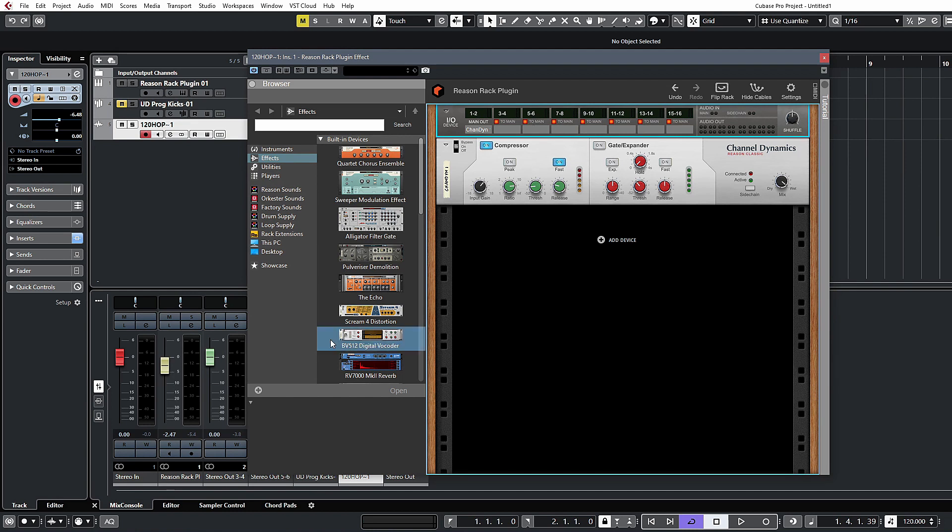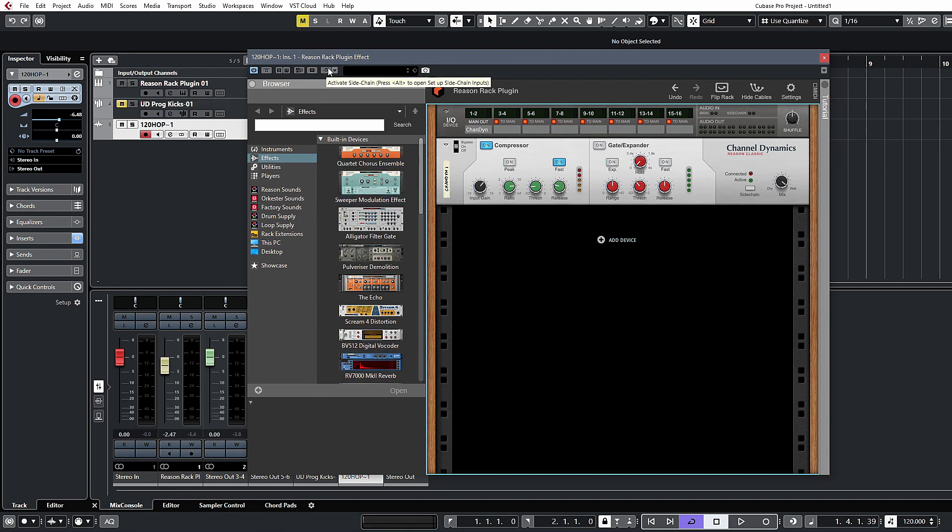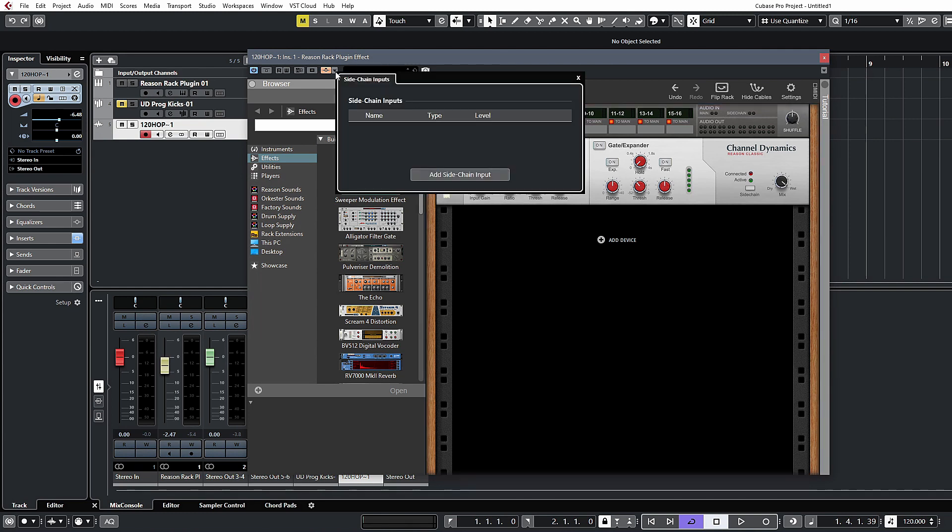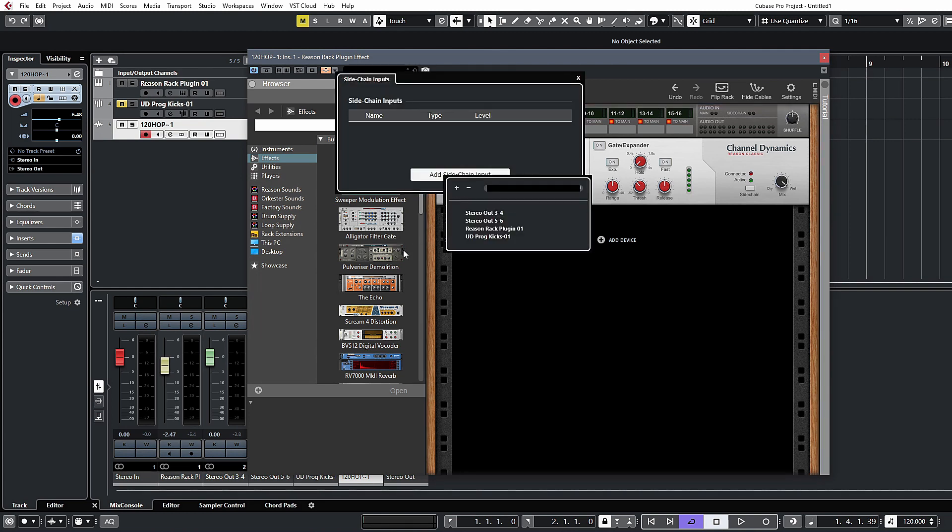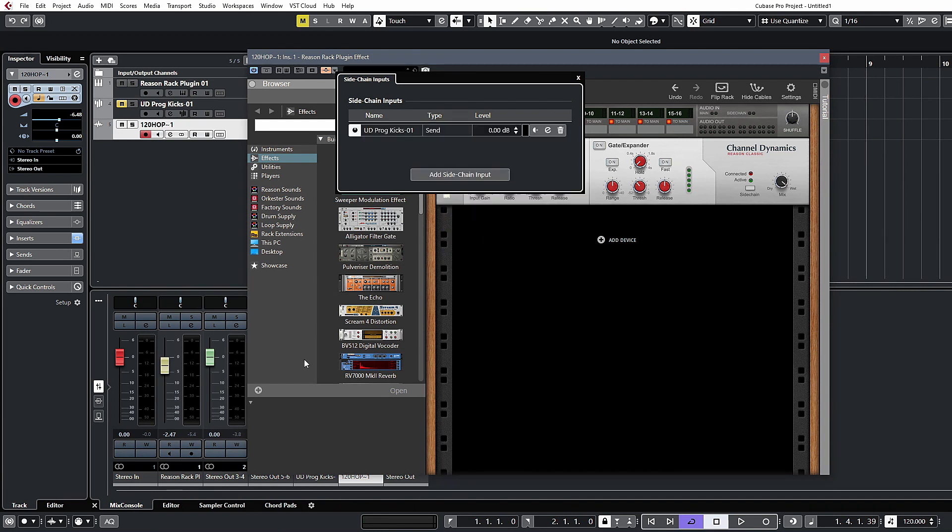There's no real need to do that. What I do want to look at is the side-chaining. You can set up a side chain like you would in any VST3 plugin. We'll just activate the side chain there, click here and then add side chain input.